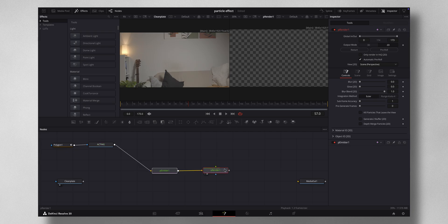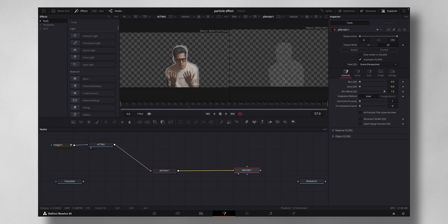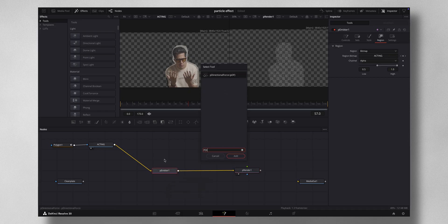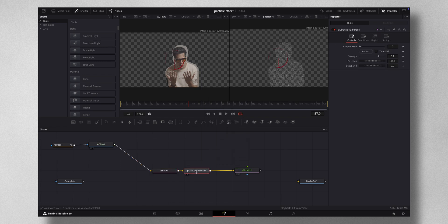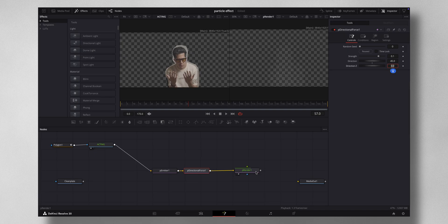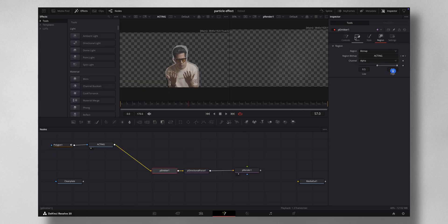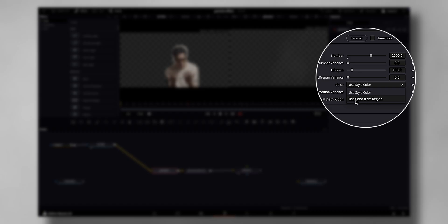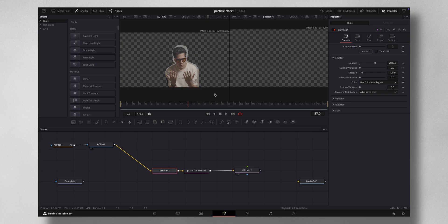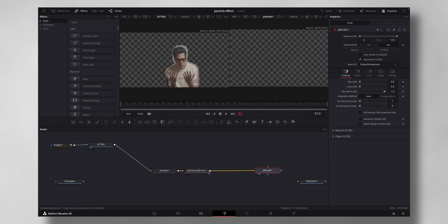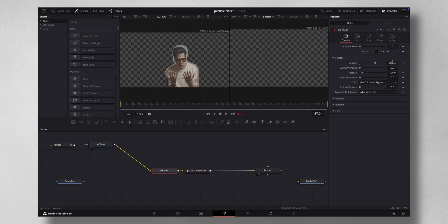You can now see particles generating from your acting subject. You need to give these particles a direction — with the pEmitter selected, press Shift+Spacebar and add a pDirectional Force. Set the direction to 45 degrees. The particles are white by default, so go to pEmitter Controls, under Color change 'Use Style Color' to 'Use Color From Region' so they match your subject.